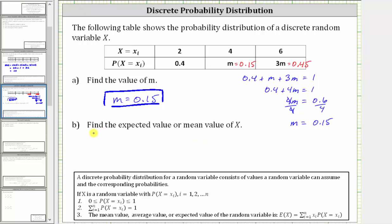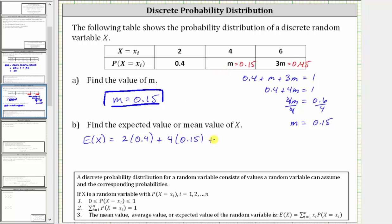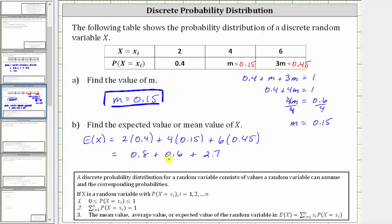So the expected value or mean value, E(x), is equal to the first value of two times the corresponding probability of 0.4, plus the second value of four times the corresponding probability of 0.15, plus the third possible value of six times the corresponding probability of 0.45. Simplifying: two times 0.4 is 0.8, plus four times 0.15 is 0.6, plus six times 0.45 is 2.7. And 0.8 plus 0.6 plus 2.7 is equal to 4.1.